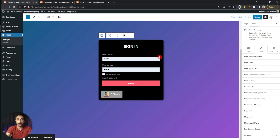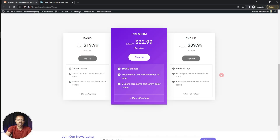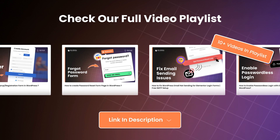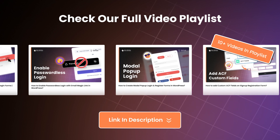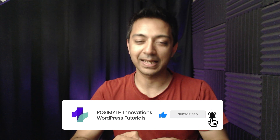Let's open this in a private window to see how it works and whether it redirects us to our custom service page. We enter the username and password, click Login — login successful and we jump directly onto our services page with the pricing table. This is how you can redirect visitors after login to any page on your site. That's how we create a custom login form in WordPress. In the next video we'll cover how to create a custom registration form. Make sure to watch the complete playlist, give this video a like, and subscribe for more.